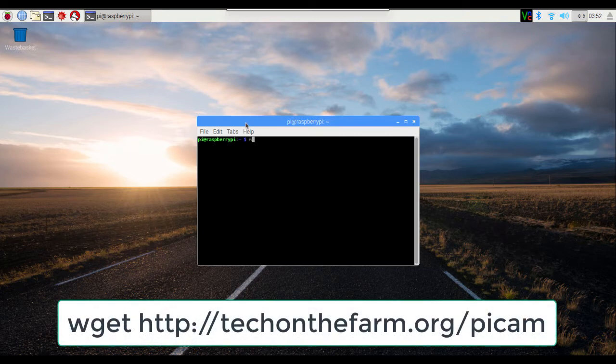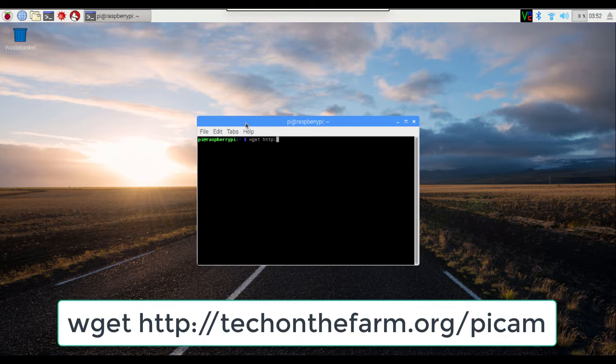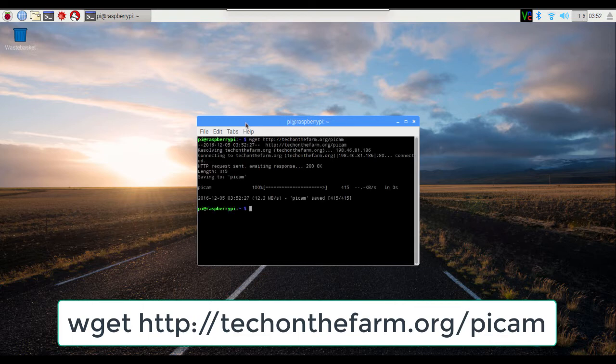First, type wget http://techonthefarm.org/pycam and then hit enter.